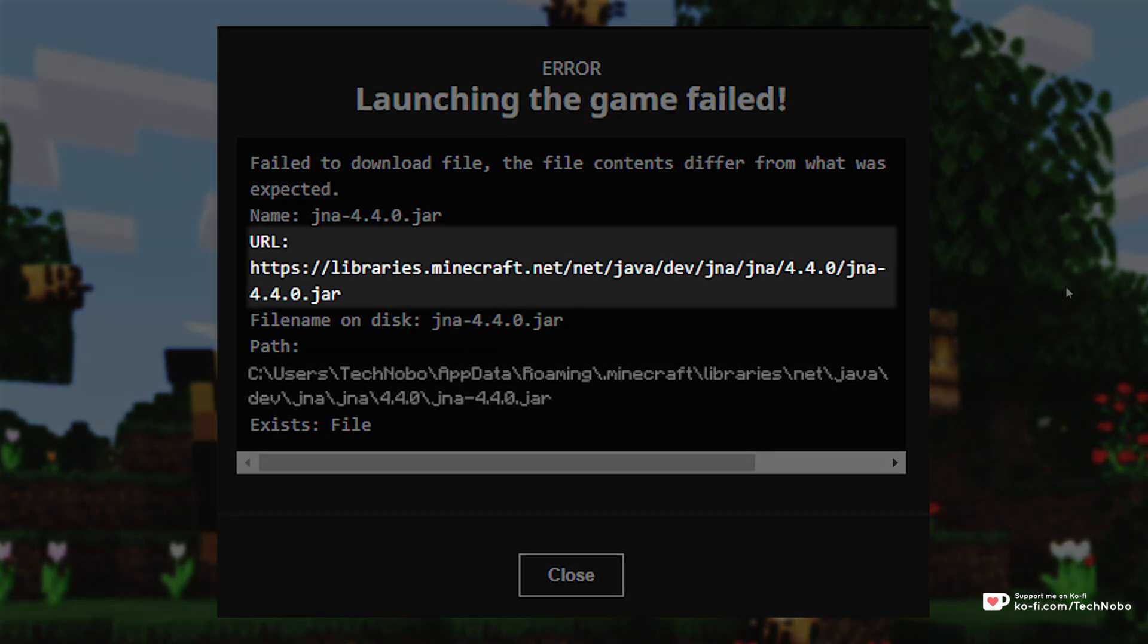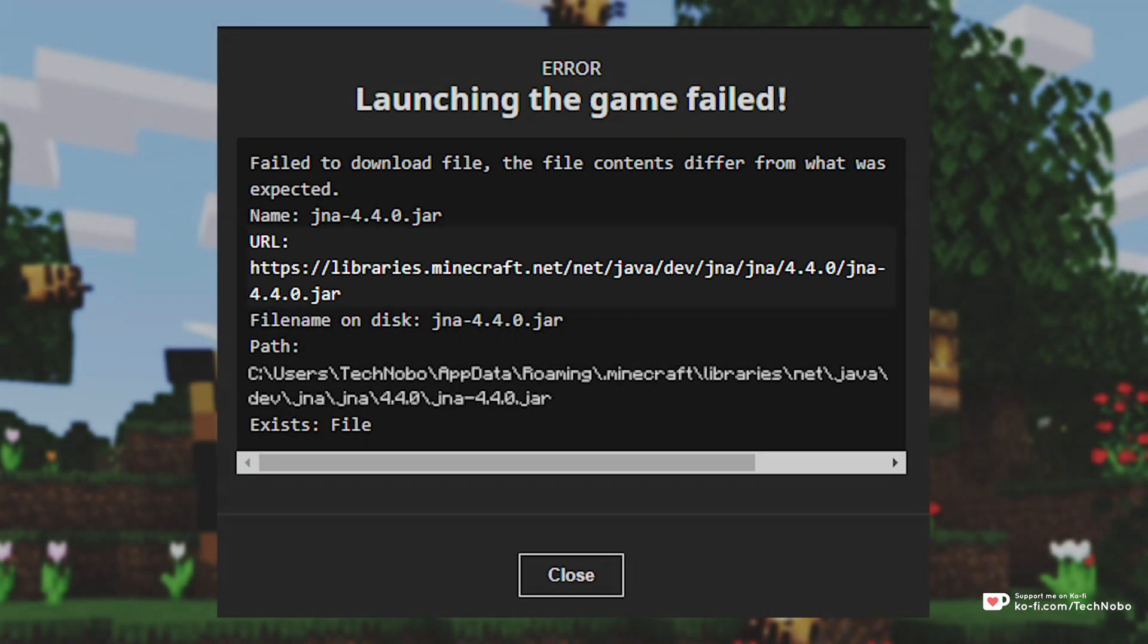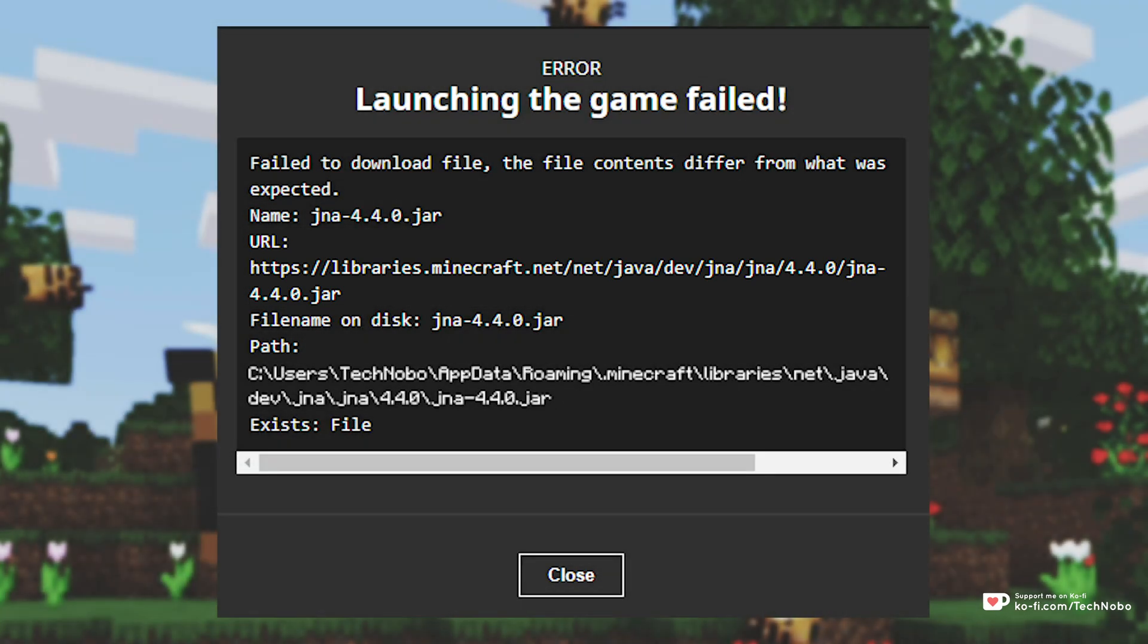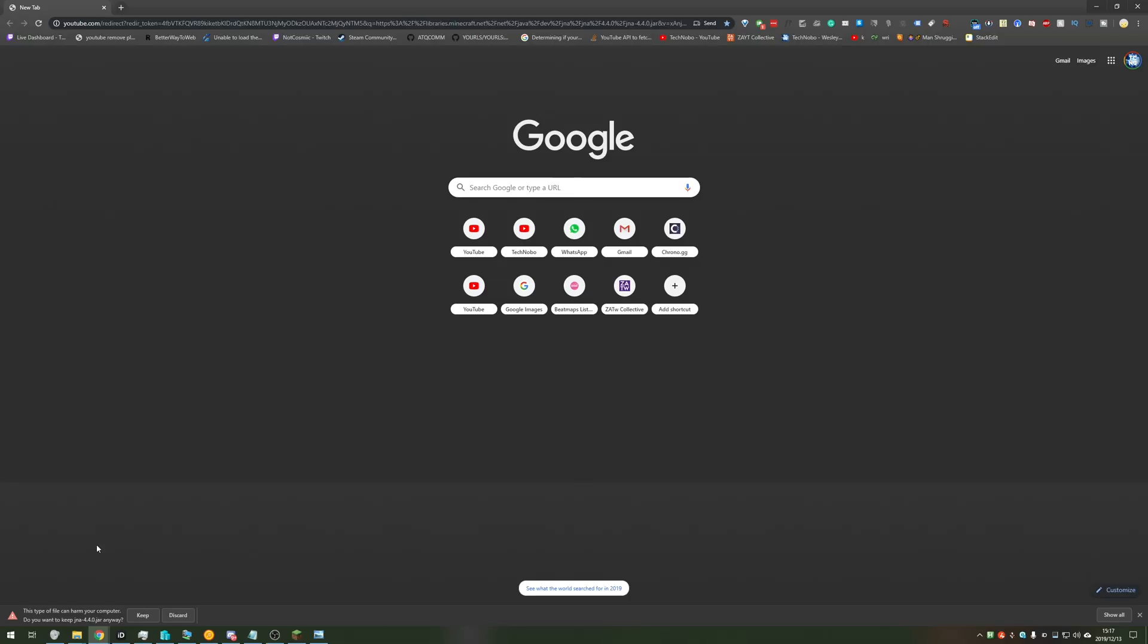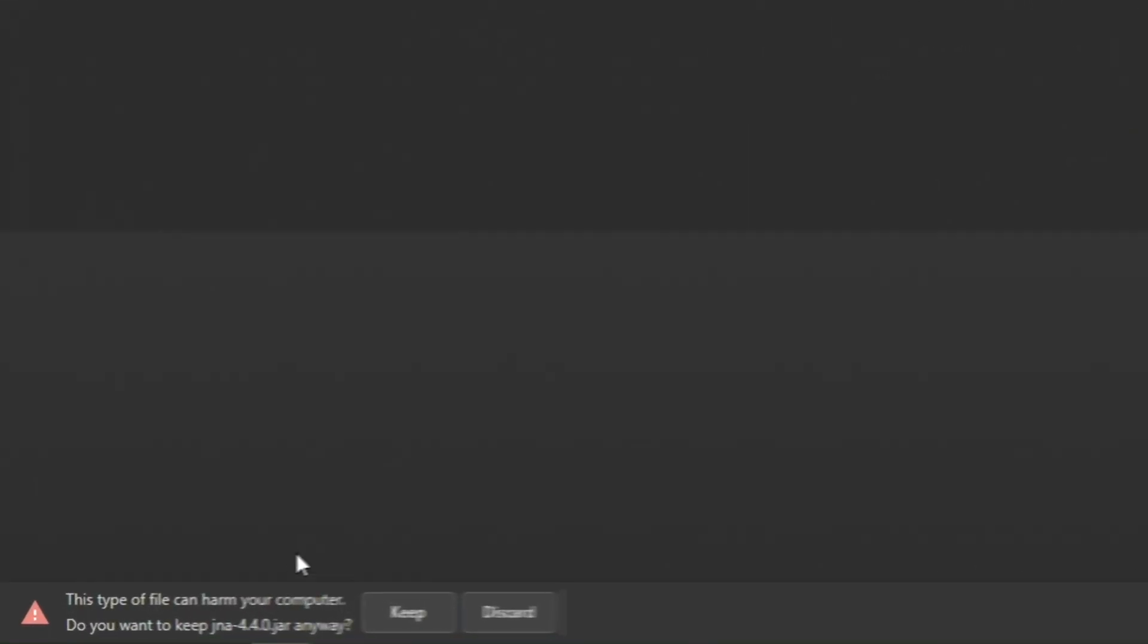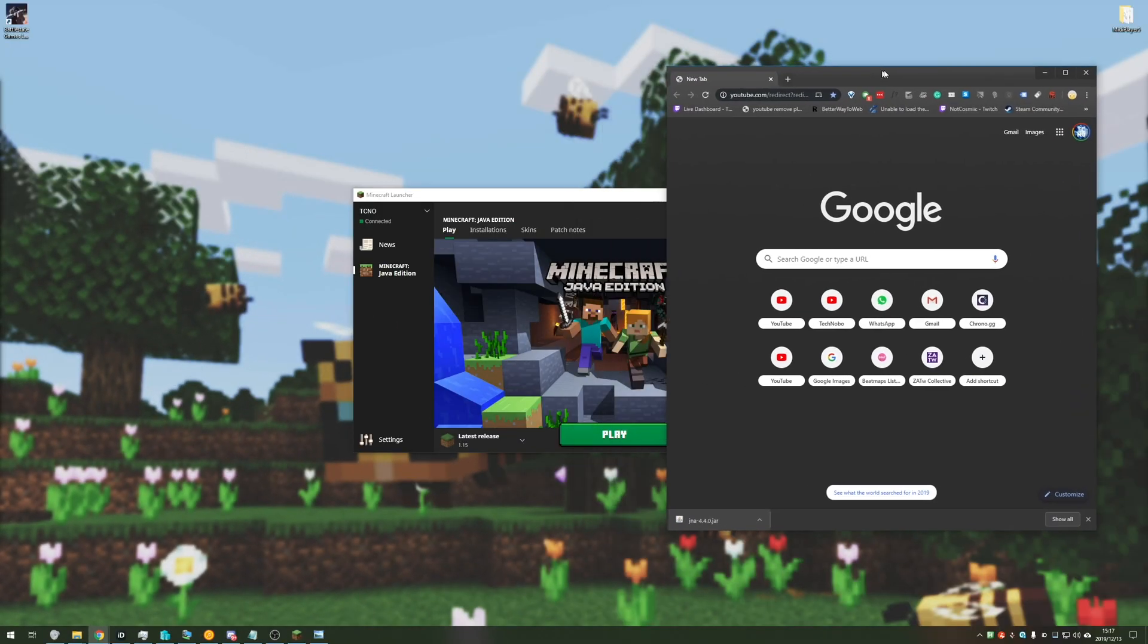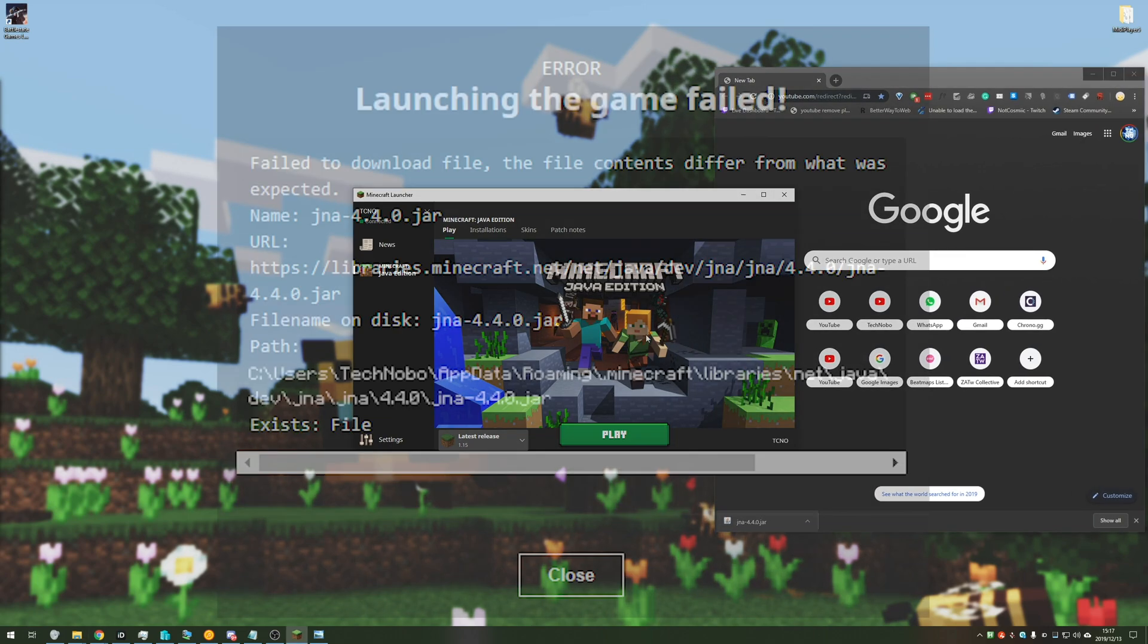Right below that there's a download link. Either copy the link under URL and paste it into a browser, or click the link in the description down below, which will download a jna440.jar file. Simply hit keep when it says it might harm your PC and I'll be using that just now.